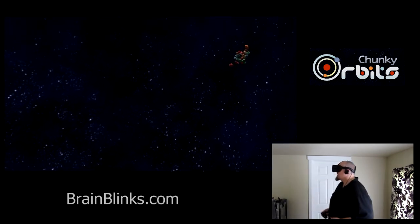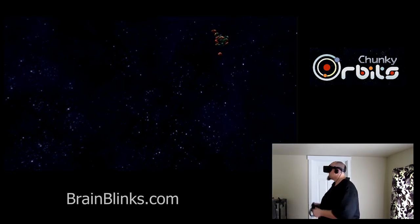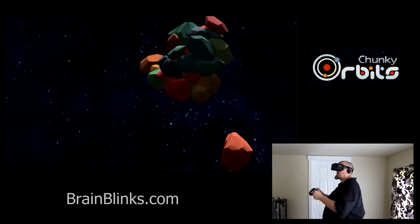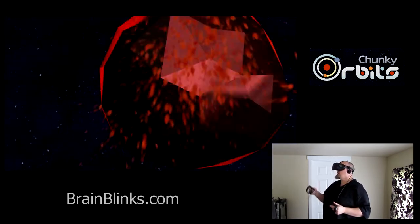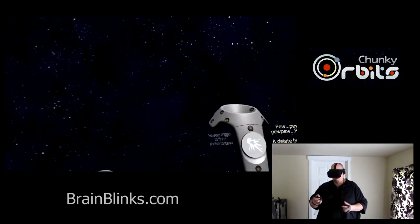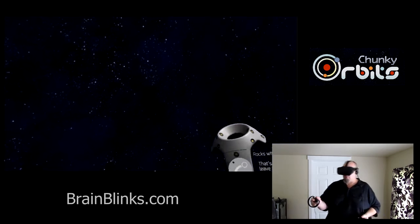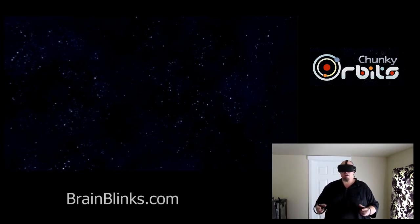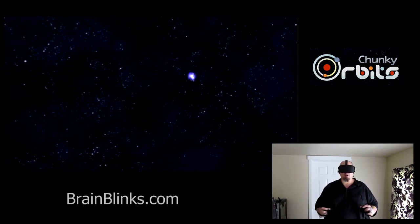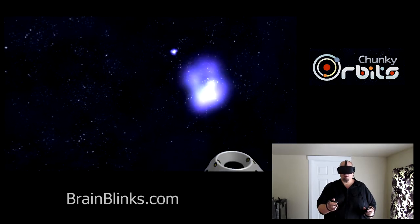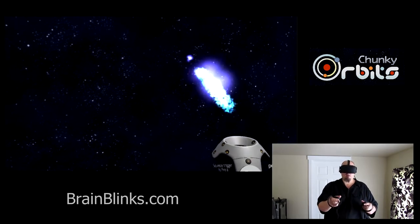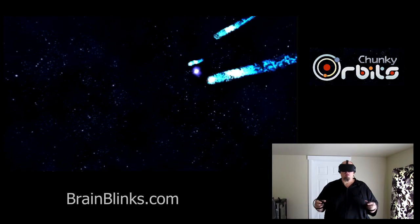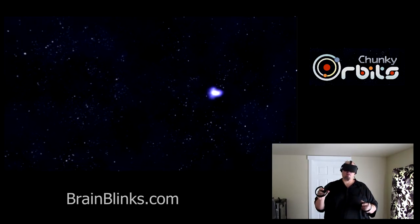Let's see, so probably the one I have the most fun with is this rocks with trails feature and they're just like regular chunky rocks except they leave a trail wherever they go.